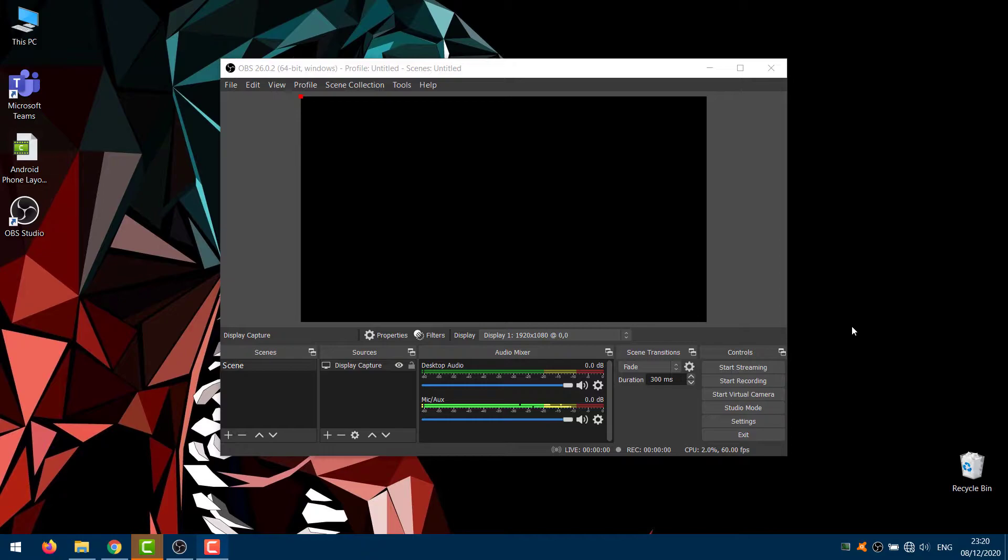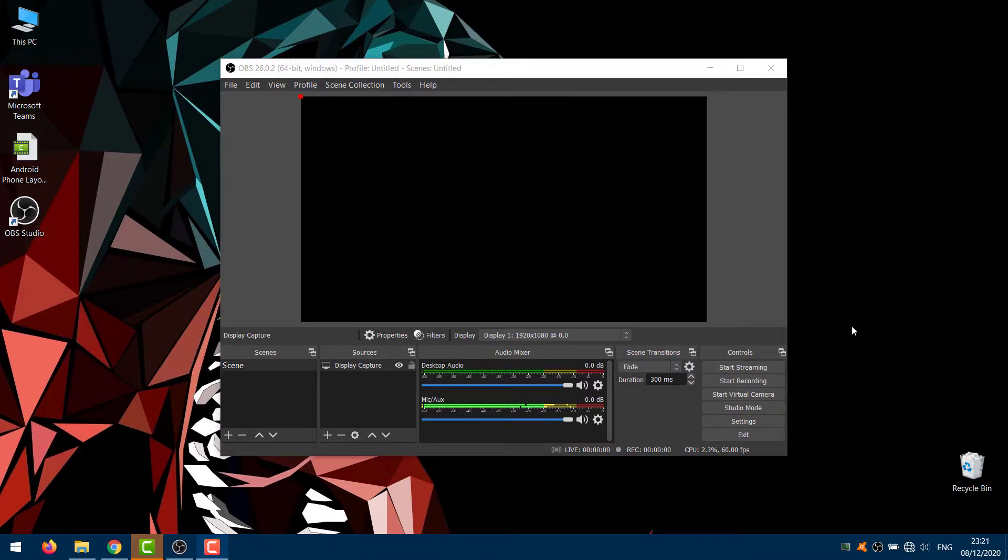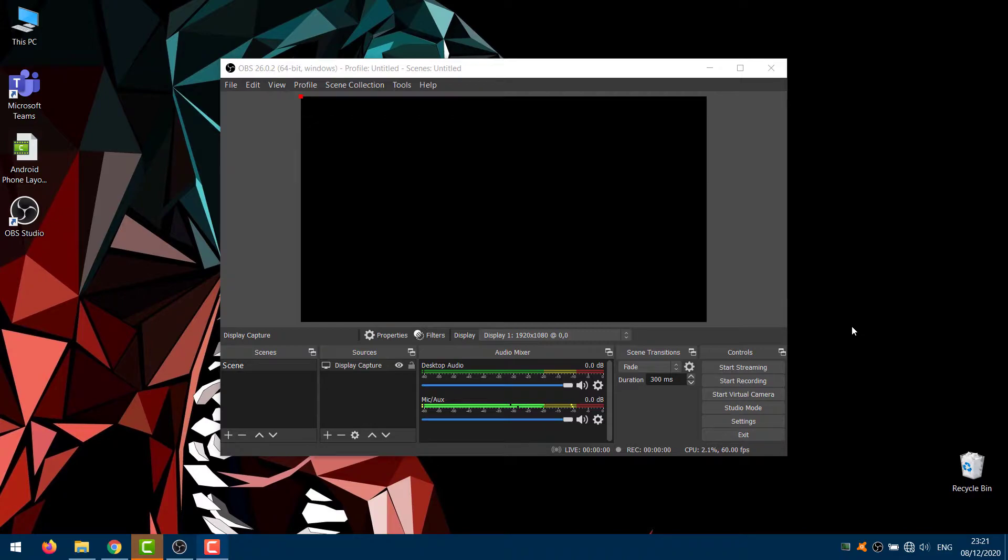OBS can only capture video from one graphics card at a time. Computers that have only one GPU are not affected by the black screen issue. However, on laptops that have both integrated and high-performance graphics cards, you may run into an issue where OBS simply displays a black screen when you want to record your desktop.